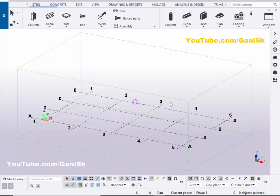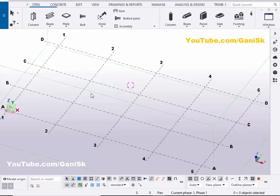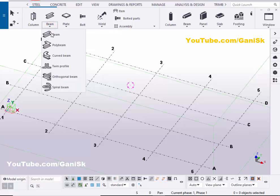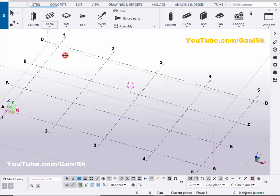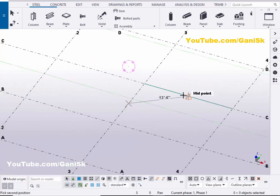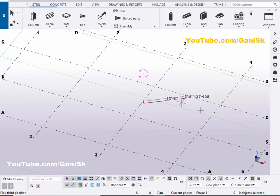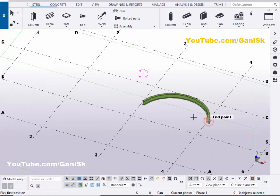Open your Tekla Structures with US environment. Now we are going to create a curved beam. Click on the arrow under beam. You need to select the curved beam option and pick the first point, then pick the second point and the third point to create a curved beam.